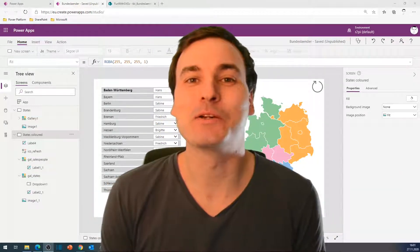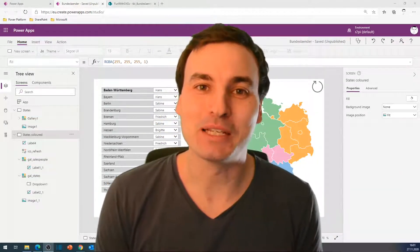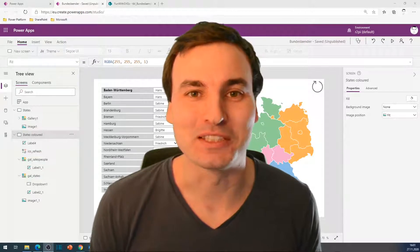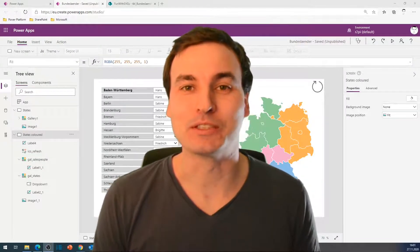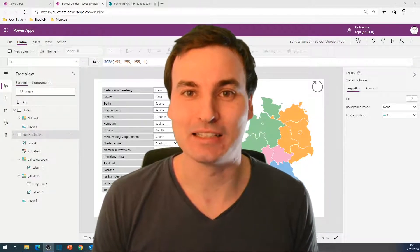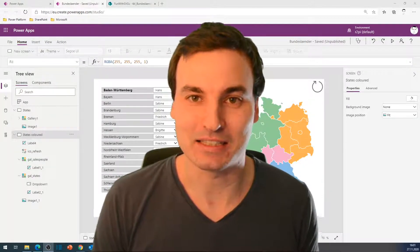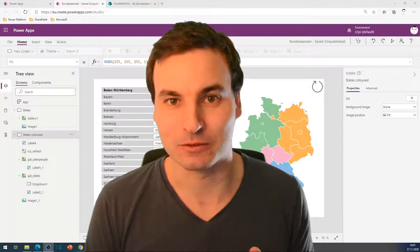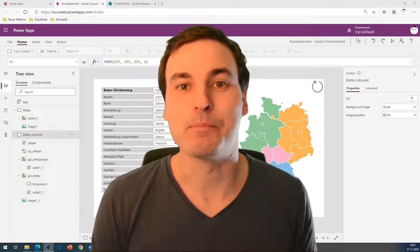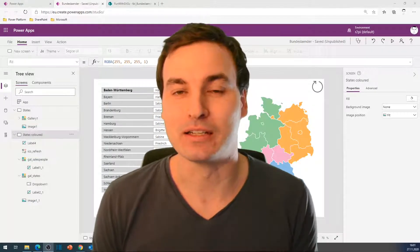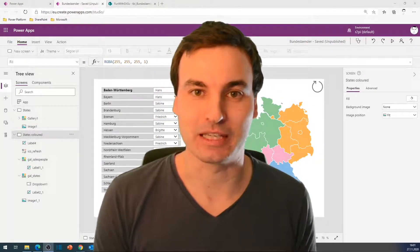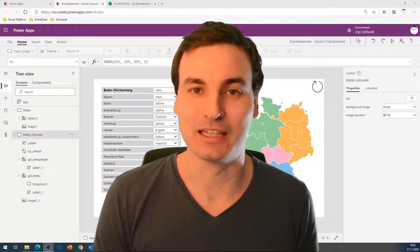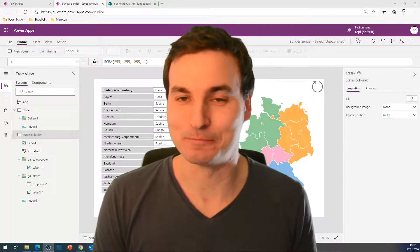If the video helped you, please like, comment, and subscribe. Don't miss the next episode where we want to color the states in different shades of one color based on a numeric field, not on a category field like today.